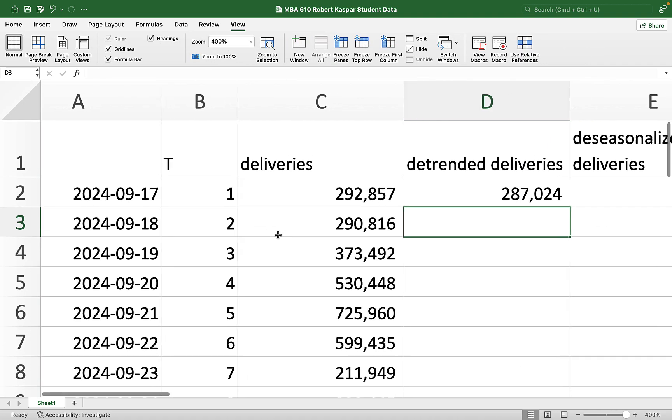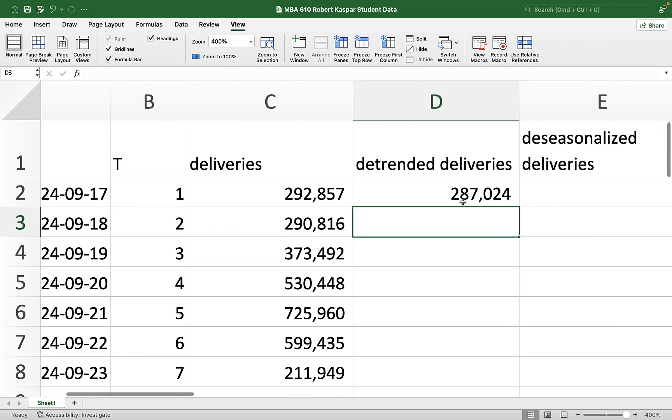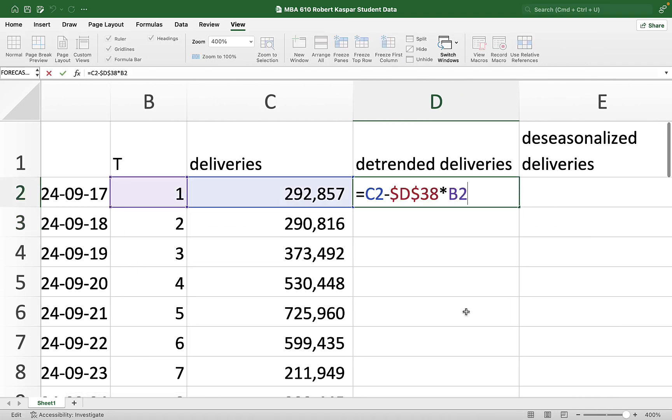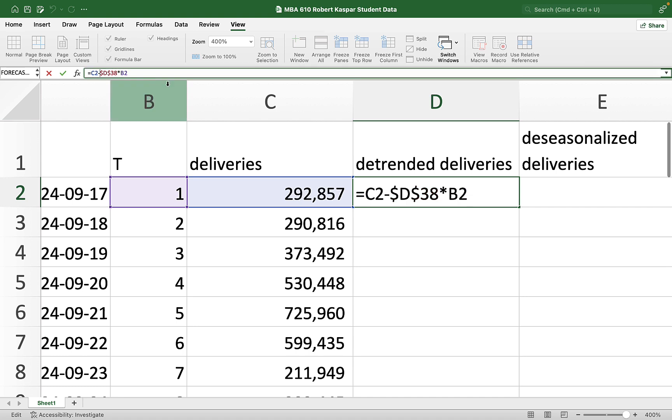And I'm entering the formula as my expected deliveries minus my slope coefficient multiplied by time. I know what you're saying. Let's try this again. So there it is. If we take out the trend, we take the deliveries for the day, and we subtract our expected daily growth multiplied by the time. Why the day? But then the second day, there'd be two days of 5,800 that I'd need to overcome.